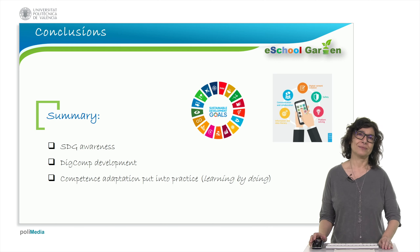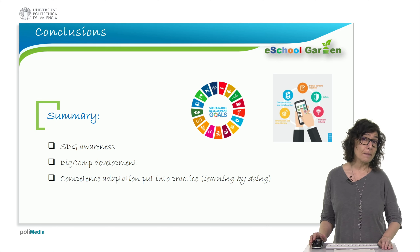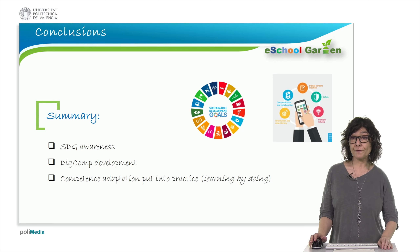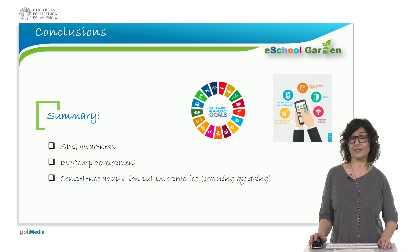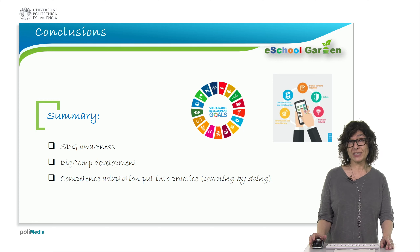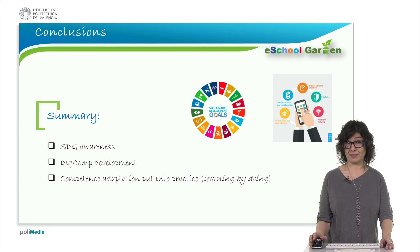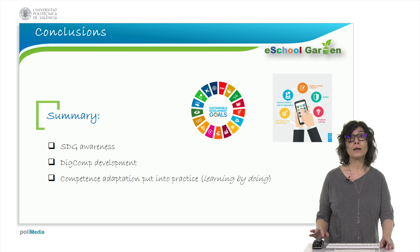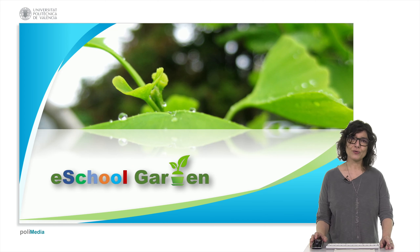To sum up, eSchoolGarden is an example of how to educate students to become future good citizens. It improves awareness of the SDGs, develops digital competencies and puts competence adaptation into practice — that is, it follows the educational principle of learning by doing. Thank you very much for your attention.